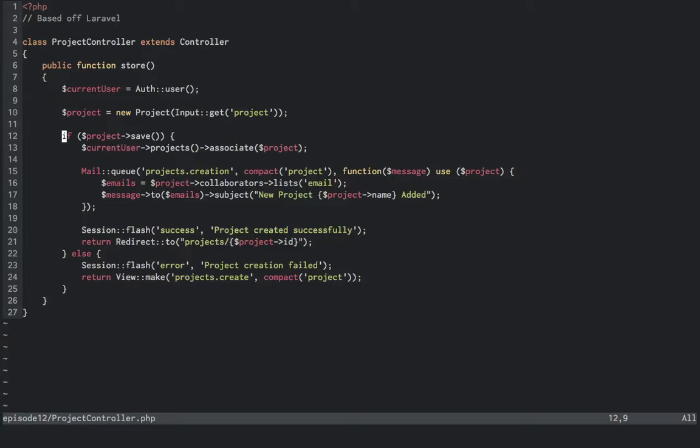Then, if the project saves successfully, it'll create the new project, link it to the current user, queue up an email notification, set a session success message, then redirect to the new project route.